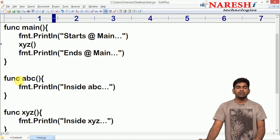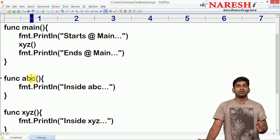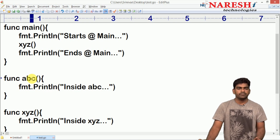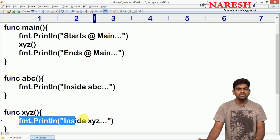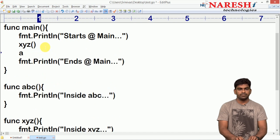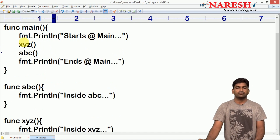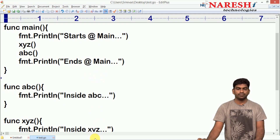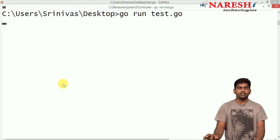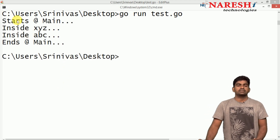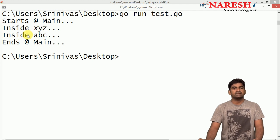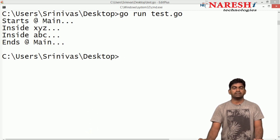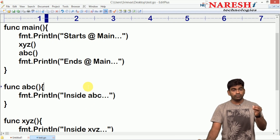Look at the output: first execution starts from main, when you call xyz, only 'inside xyz' will display. Do we need to call functions in the order we defined them? No — once the functions are defined you can call them in any order depending on the requirement. Suppose if I call abc as well, then the output shows: 'starts at main', 'inside xyz', 'inside abc', and 'ends at main'.